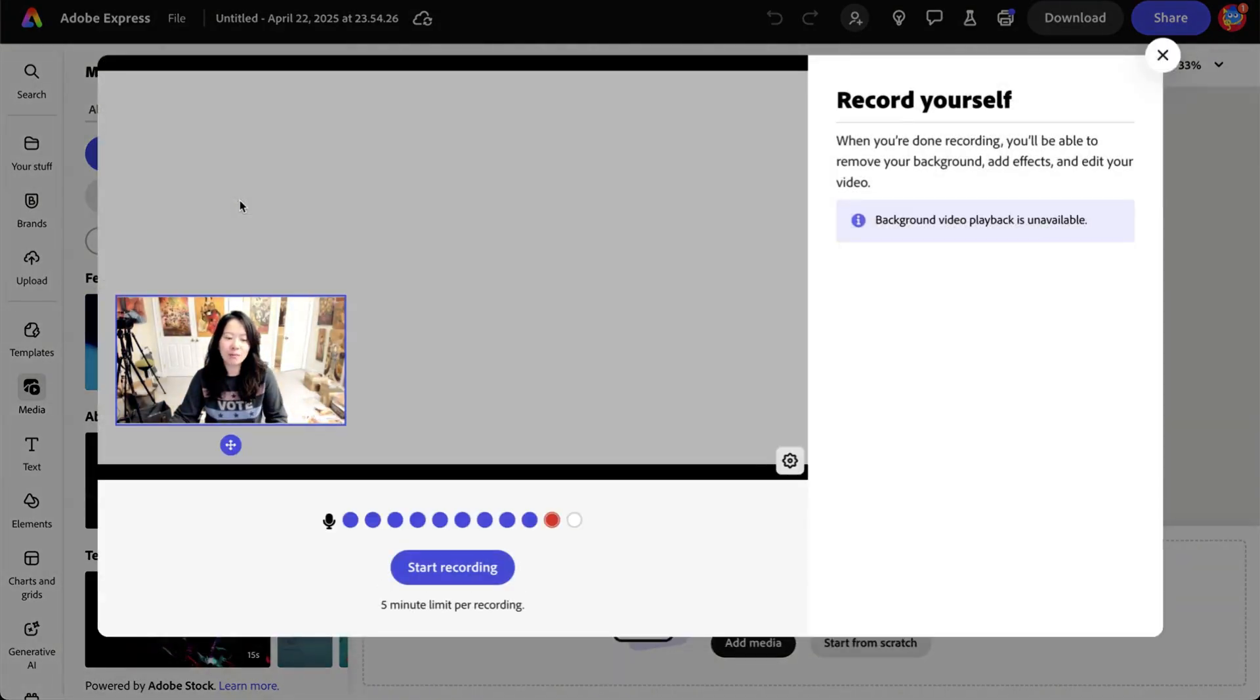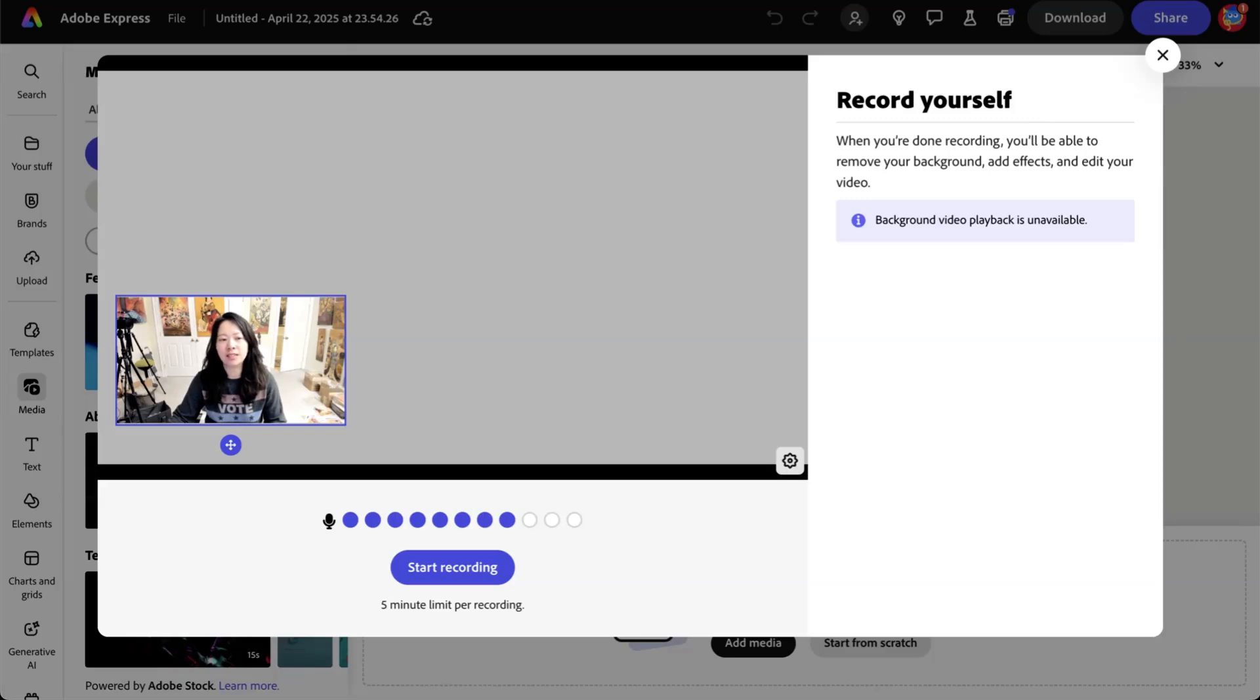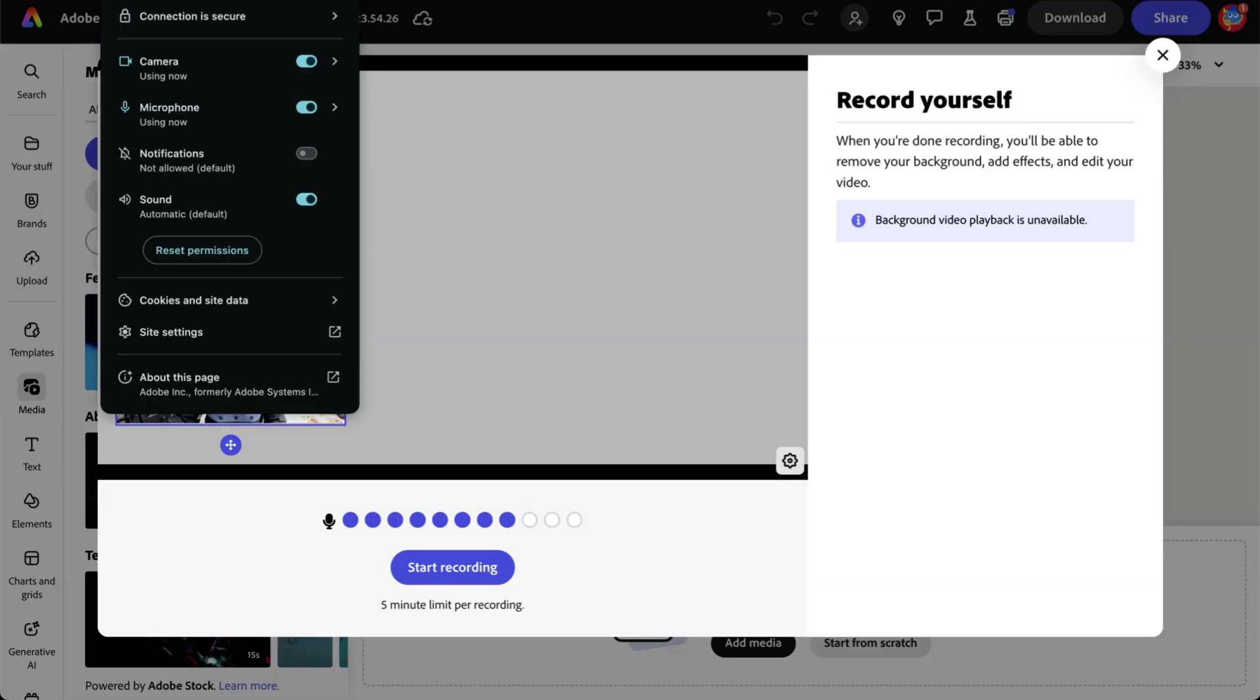Give it a moment. And as you can see, if you're using this for the first time, you're going to see a prompt to allow connection to your camera.